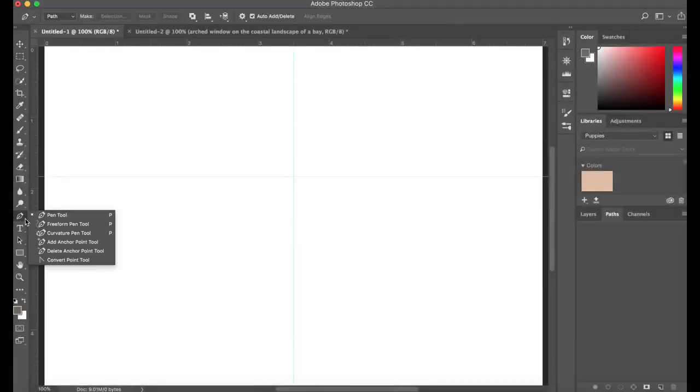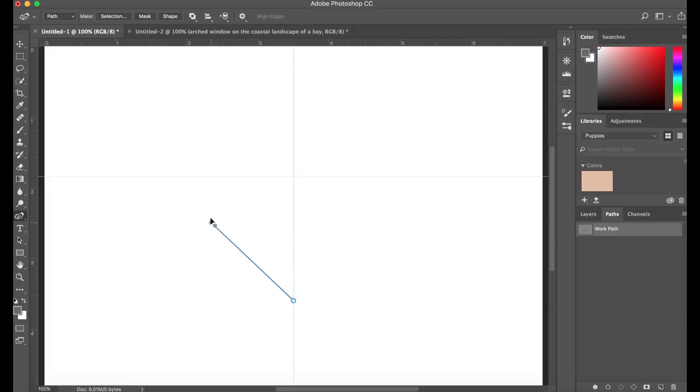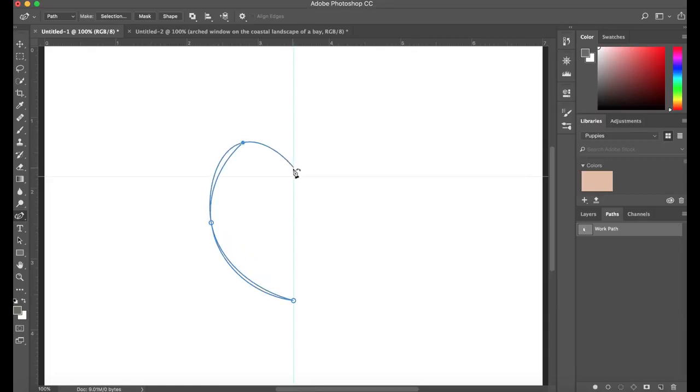Here we see that Photoshop has an intuitive new curvature pen tool under the pen tool. Let's start with a heart shape as an example. Just click to add points. Points create a curved shape automatically.